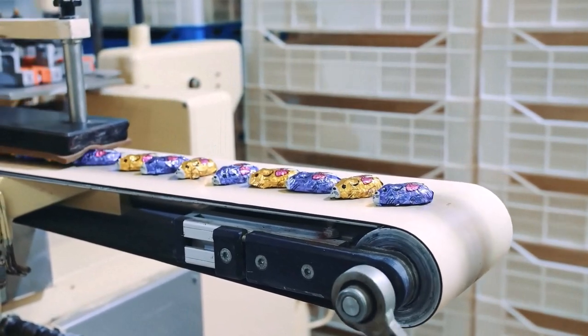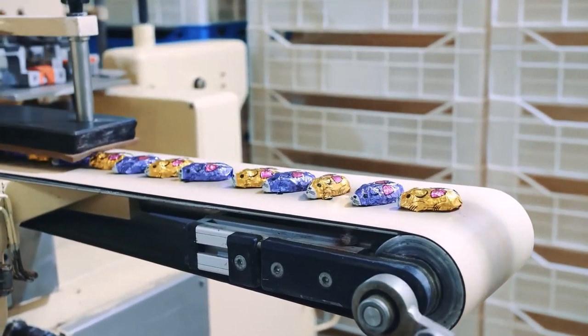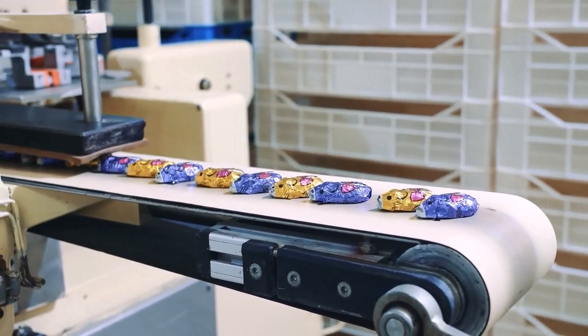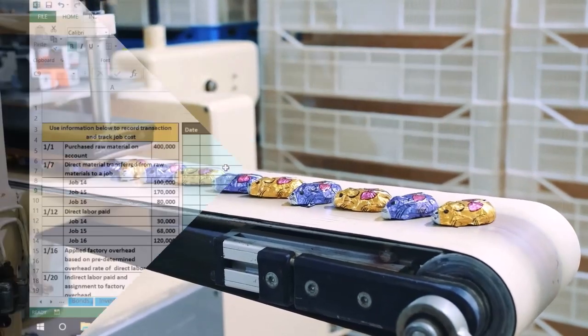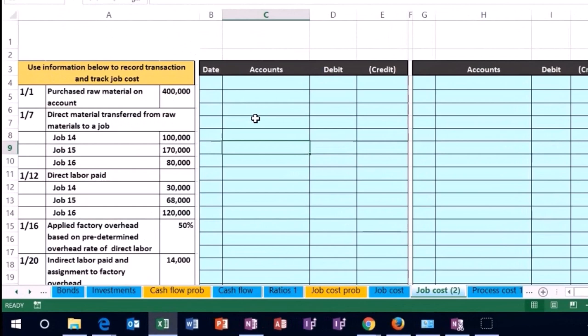We're buying the raw material, processing that raw material, then we have the finished good, then we sell the finished good. So we need to track that process as we go.